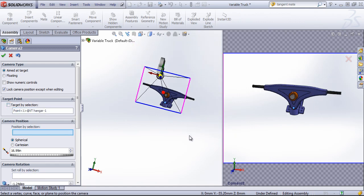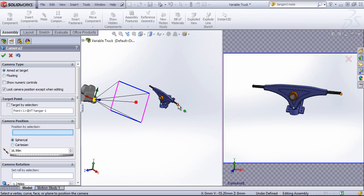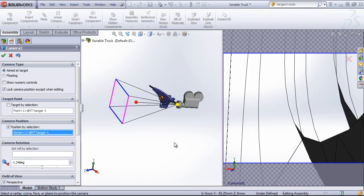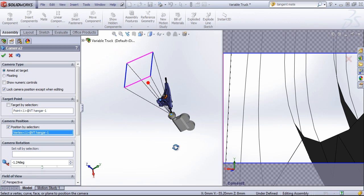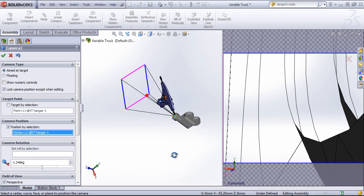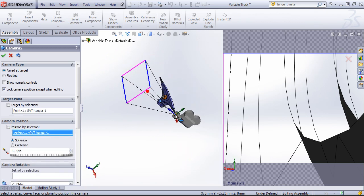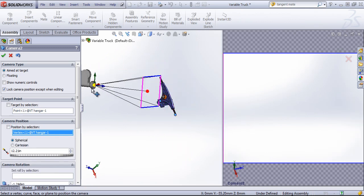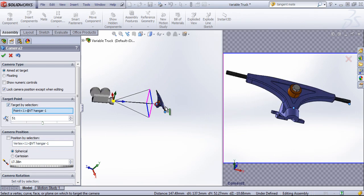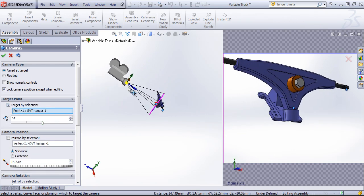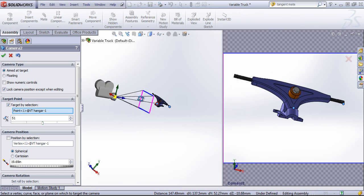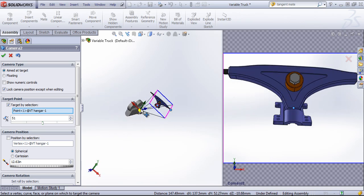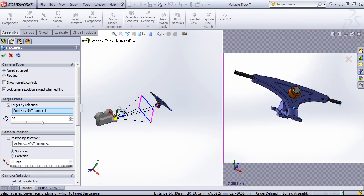You can also position the camera by a selection. So if you want the camera to be on a certain point on the model, we can shift it to that point. And then we can bring this back out as well if we want.